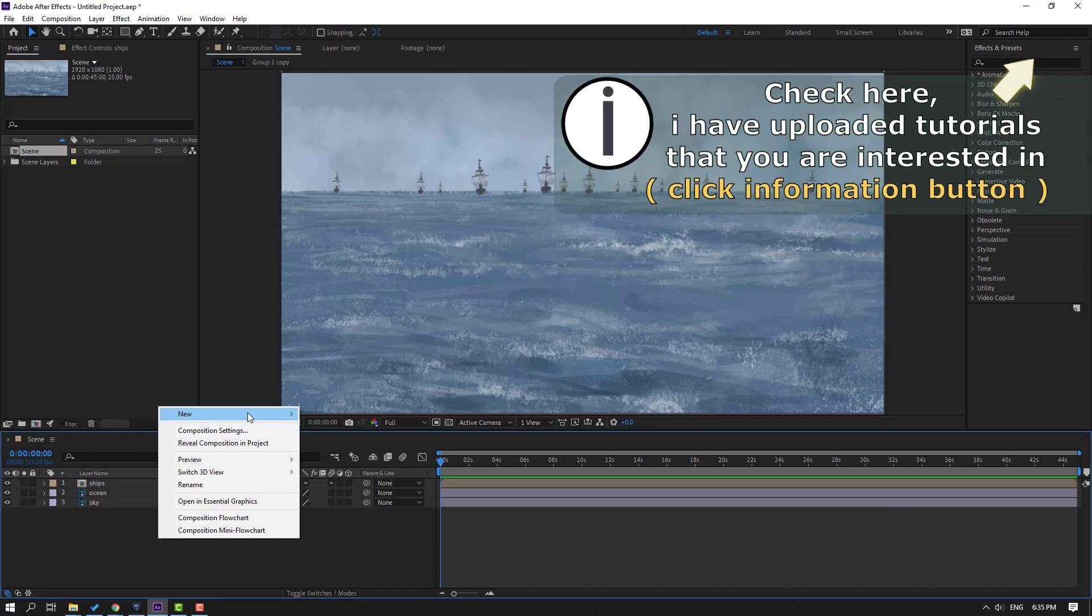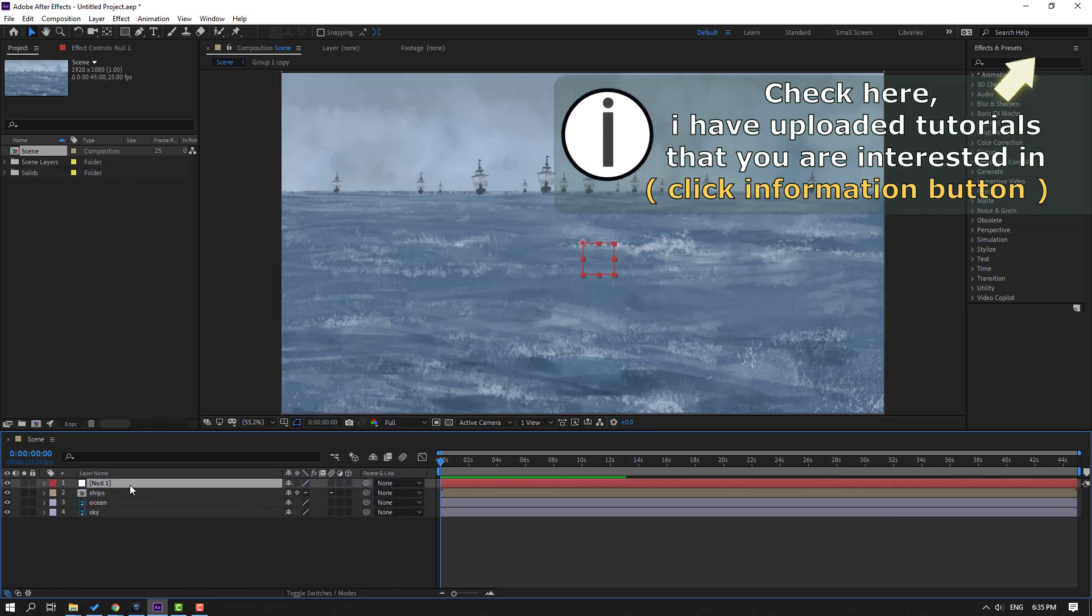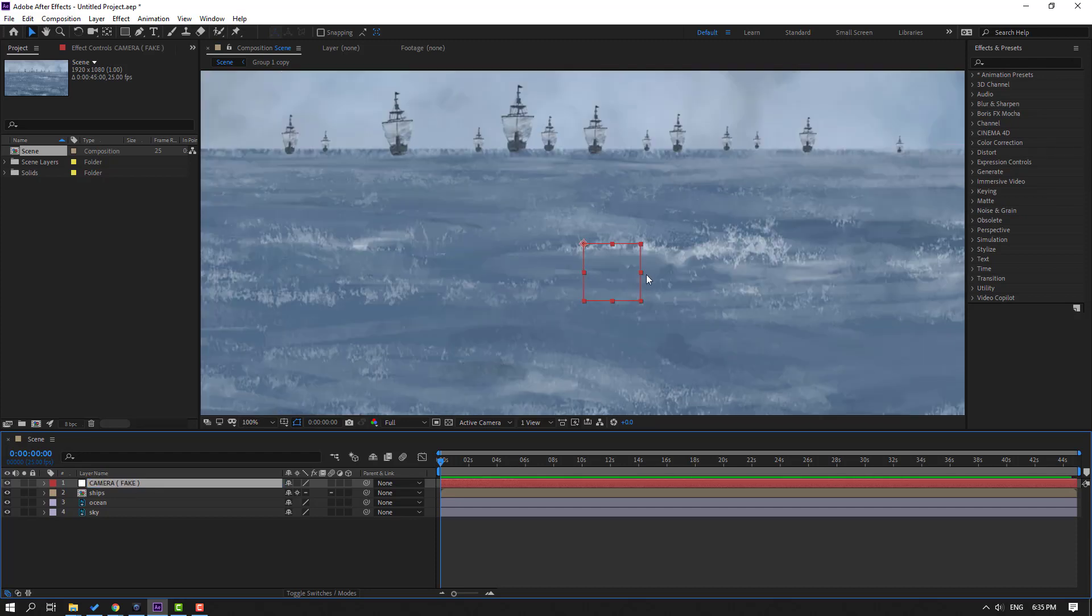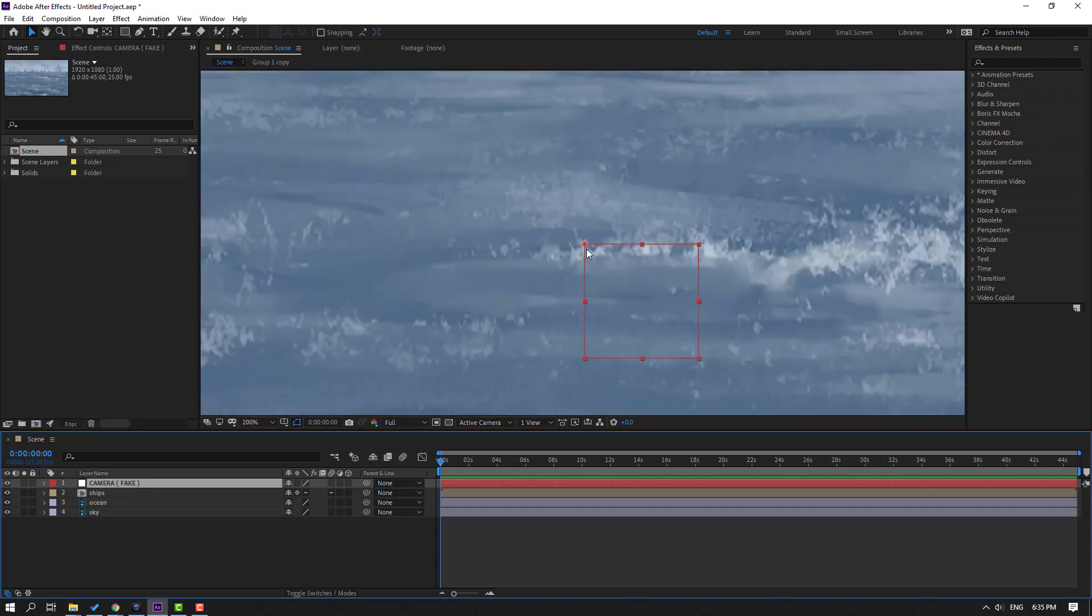Change name to camera fake. Then to move the anchor point to center, select this null object and hold Ctrl. Let's double click this pan behind icon.